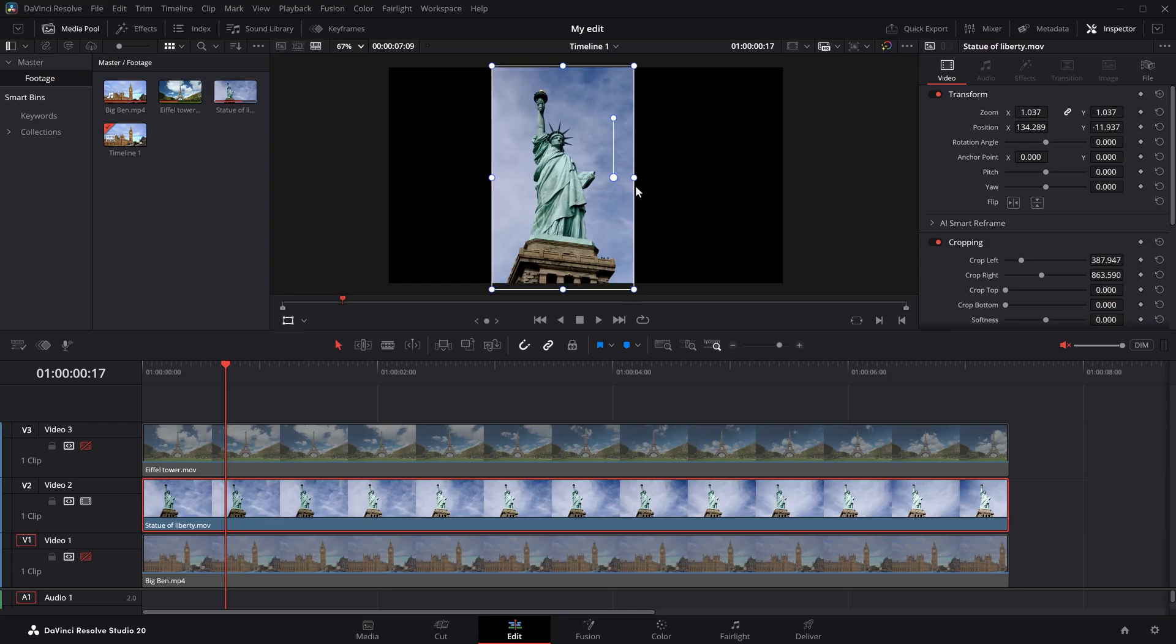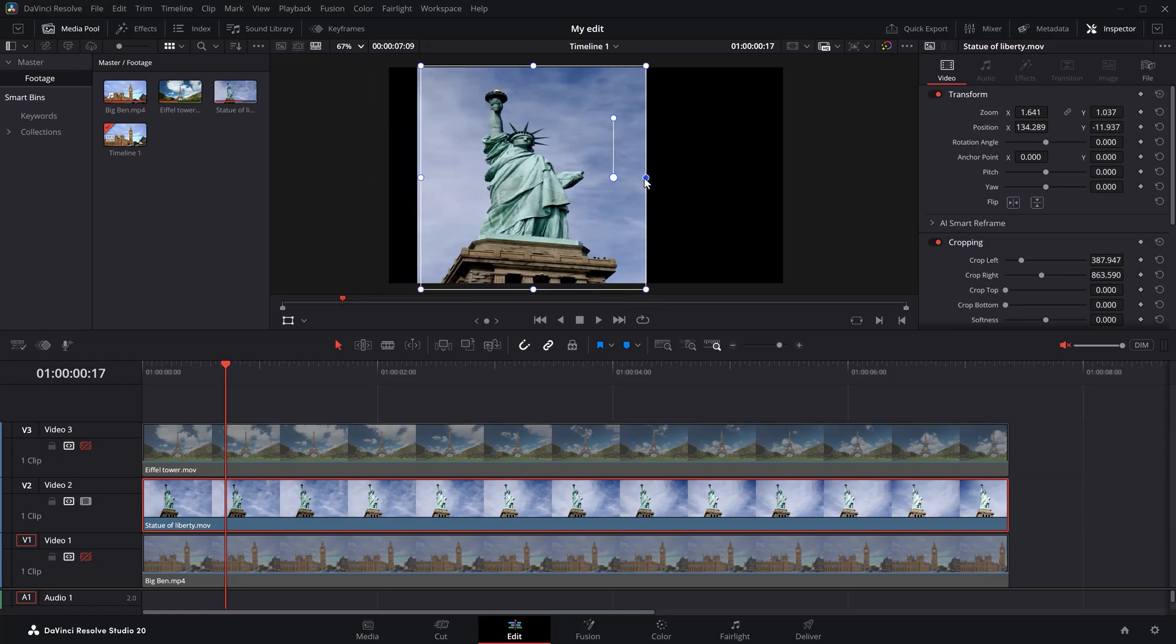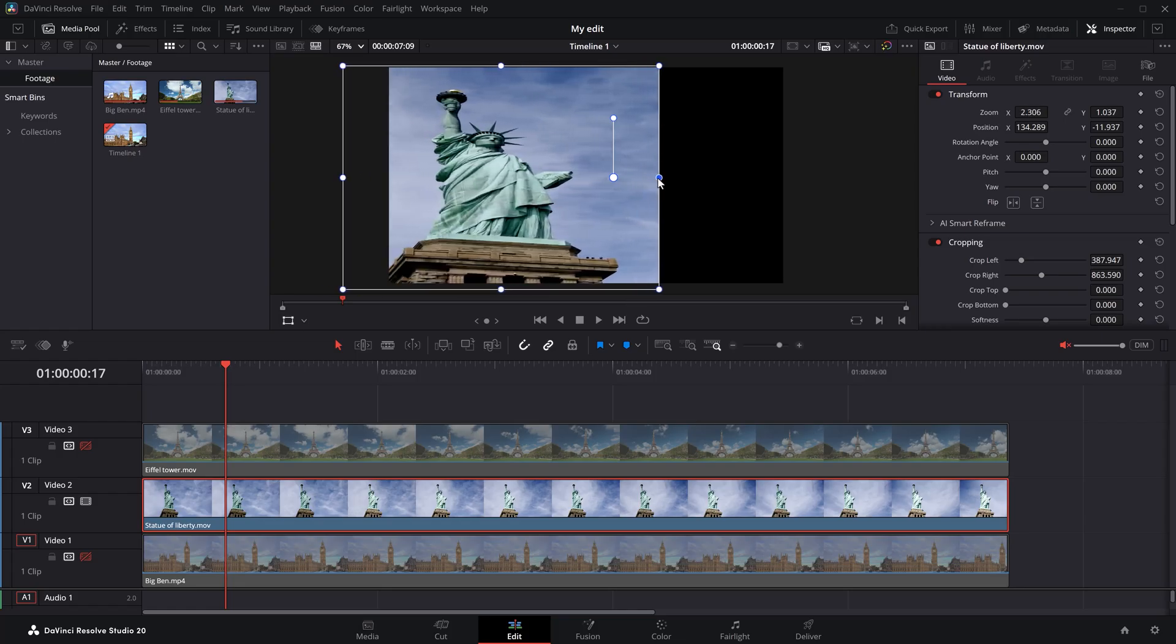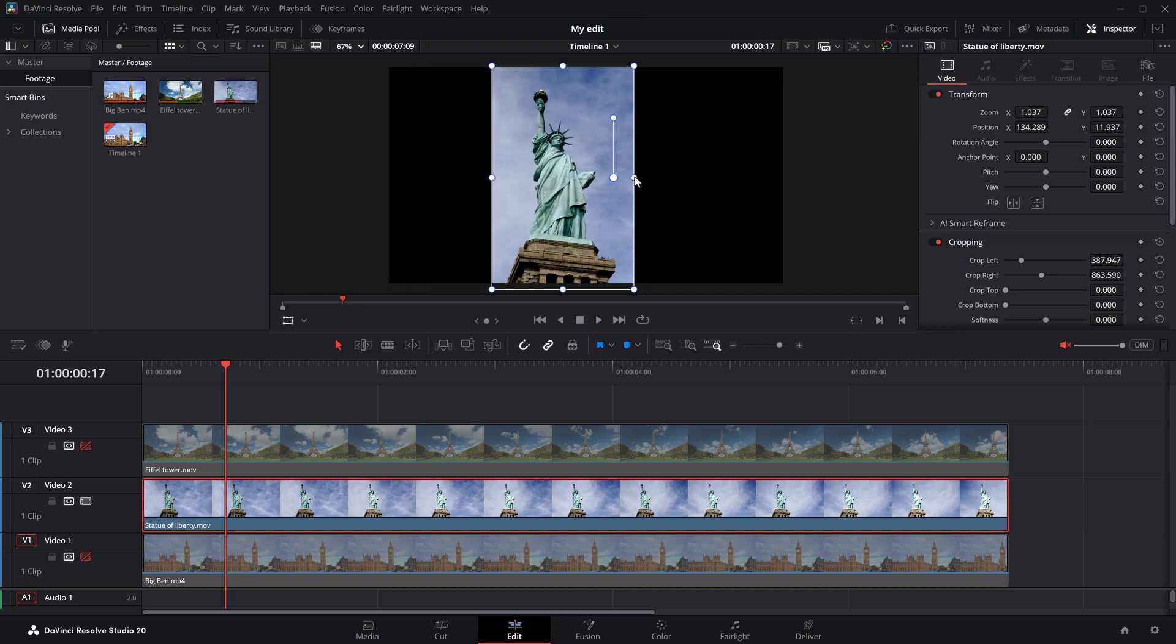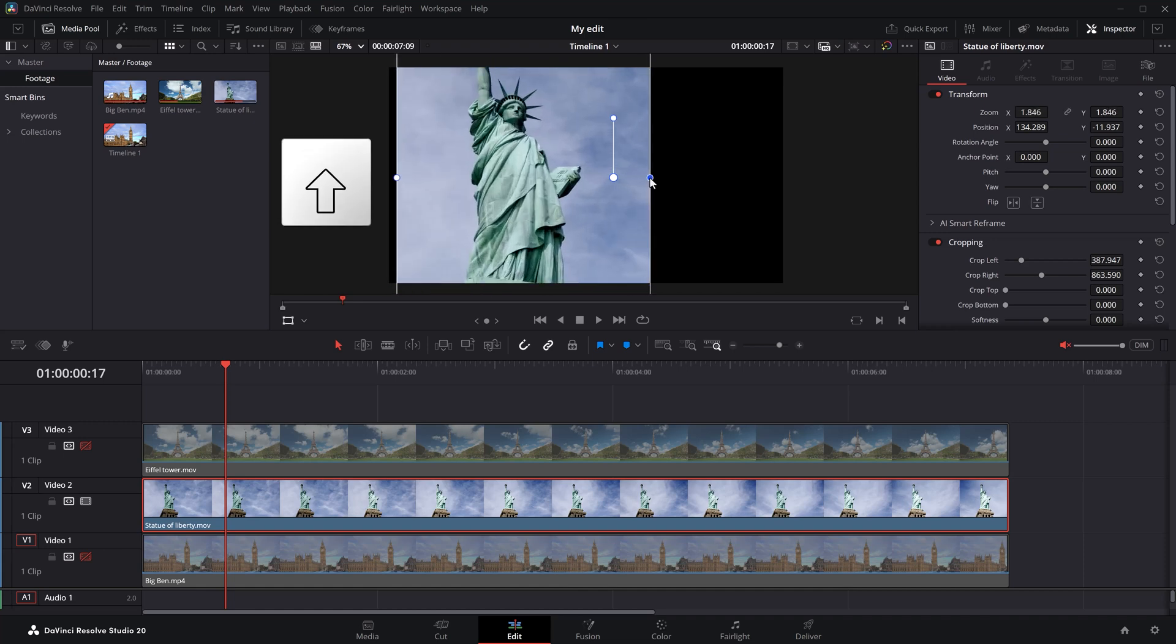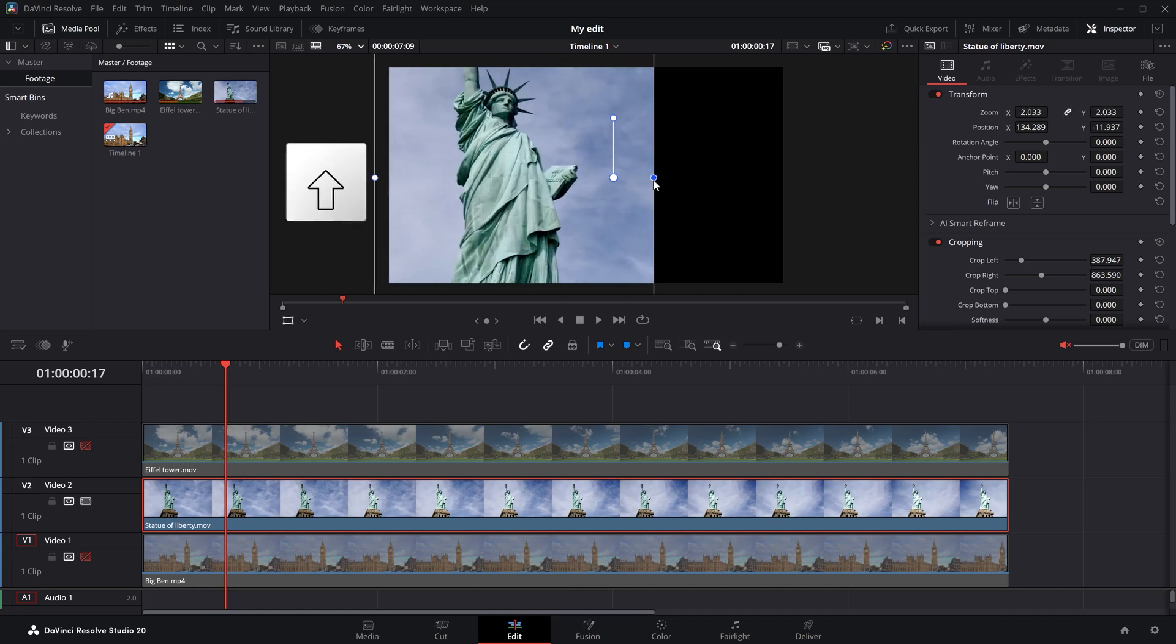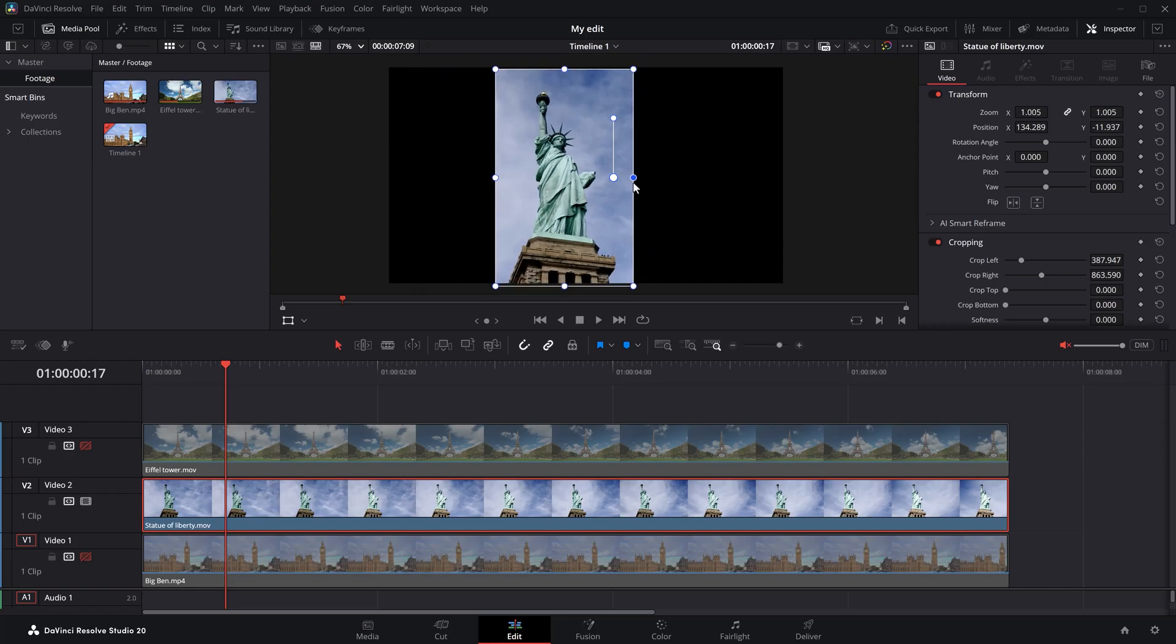If you click and drag the points from the sides, you will adjust the zoom of the X and Y axis separately. And that means your video will be stretched. However, if you hold down shift while doing this, you can also use the side points to scale your video the same way.